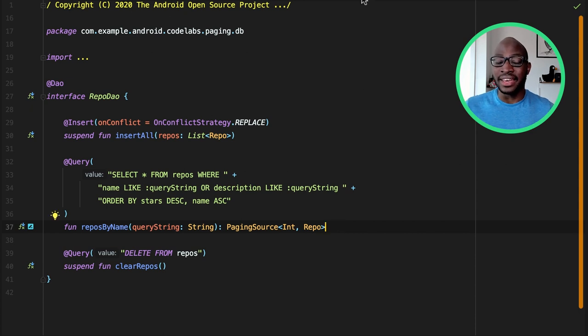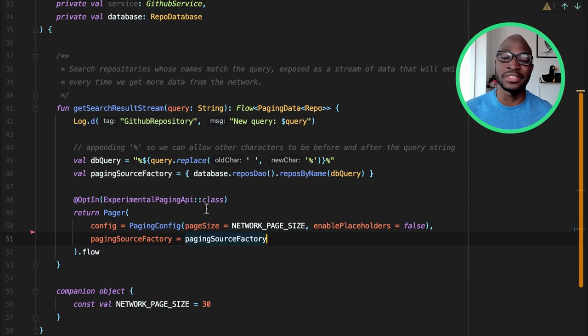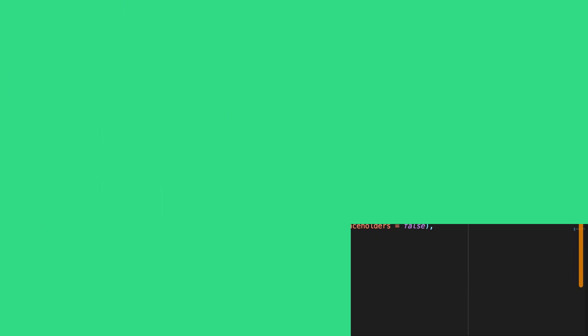In the GitHub repository, we can now update the construction of the pager to use the new paging source. Now that's all well and good, but we're missing something. How does the local database ever get populated?